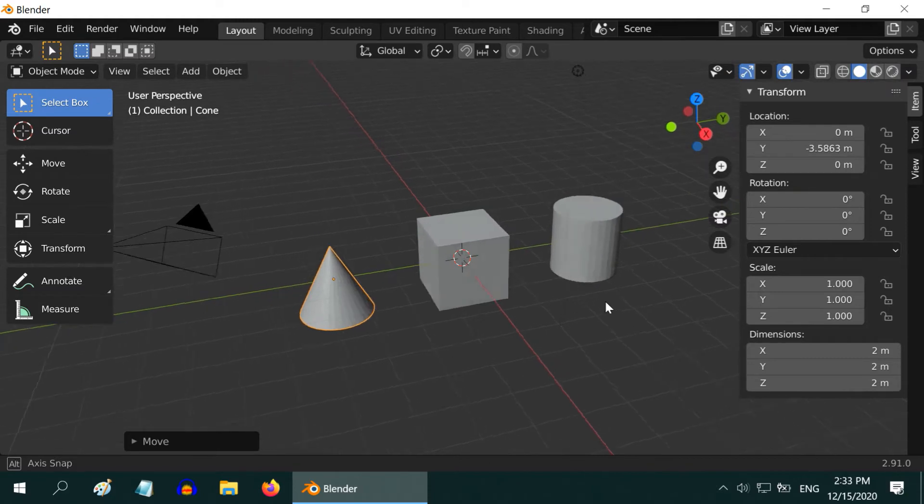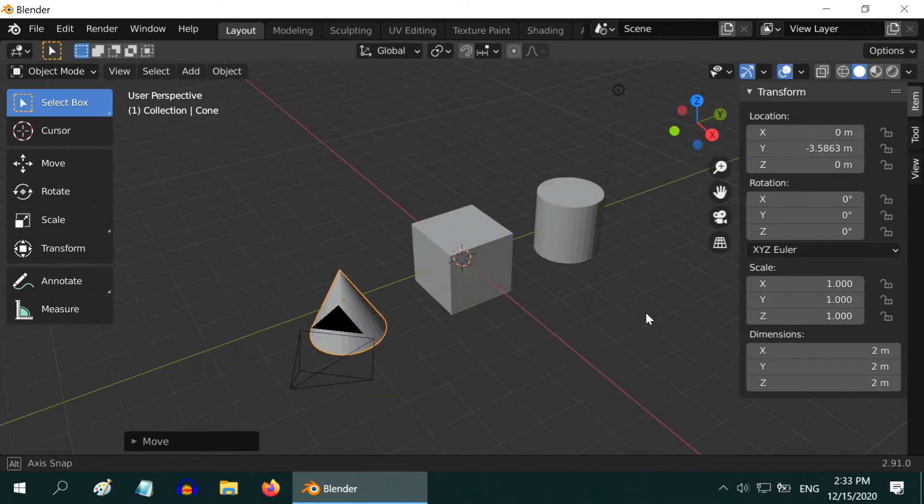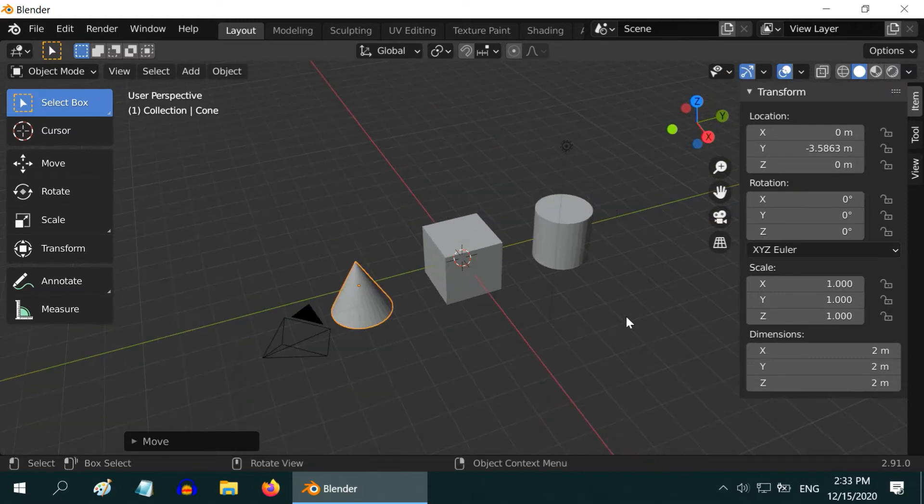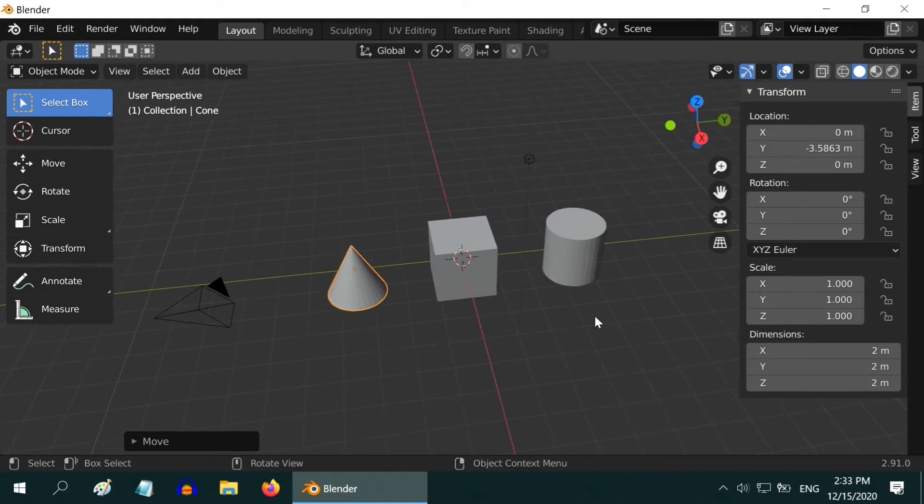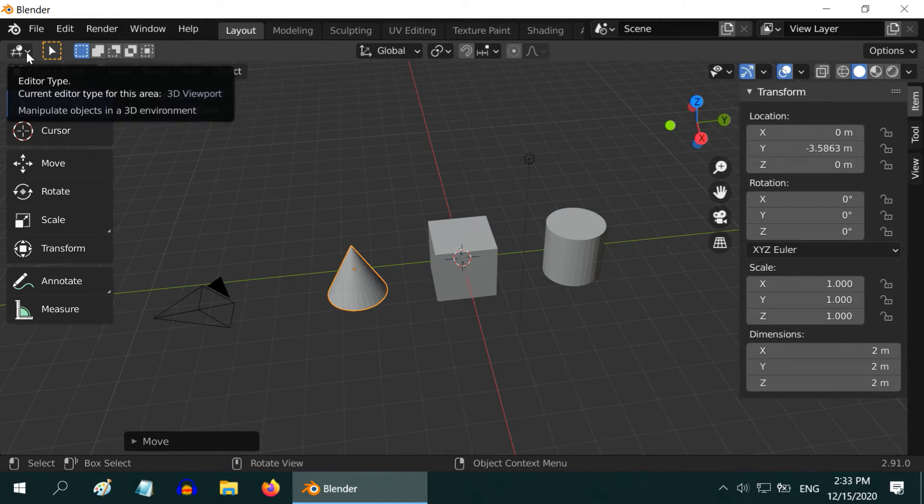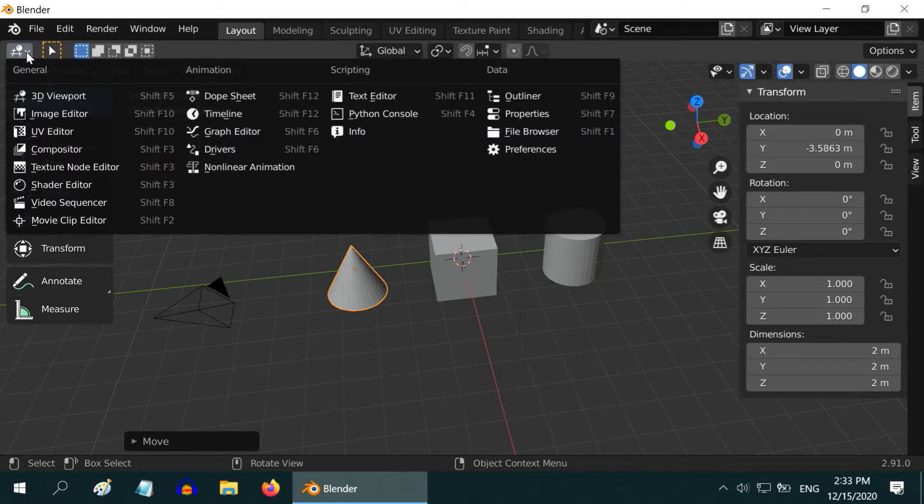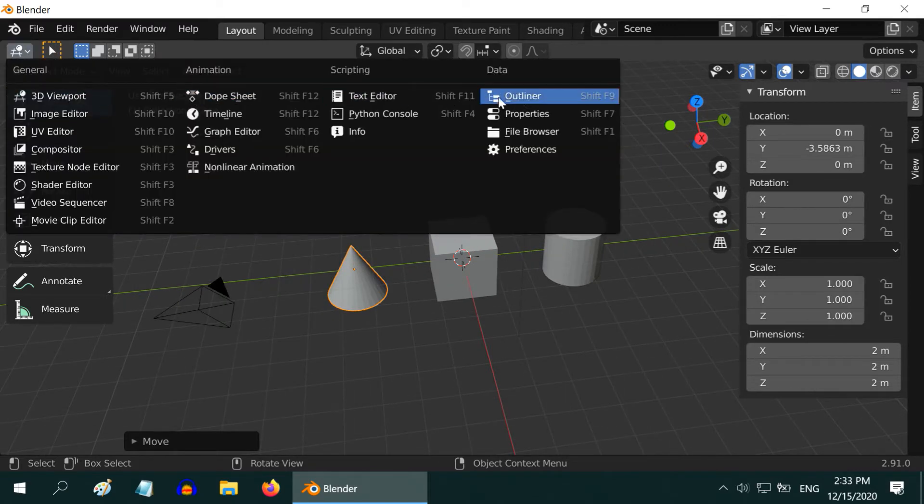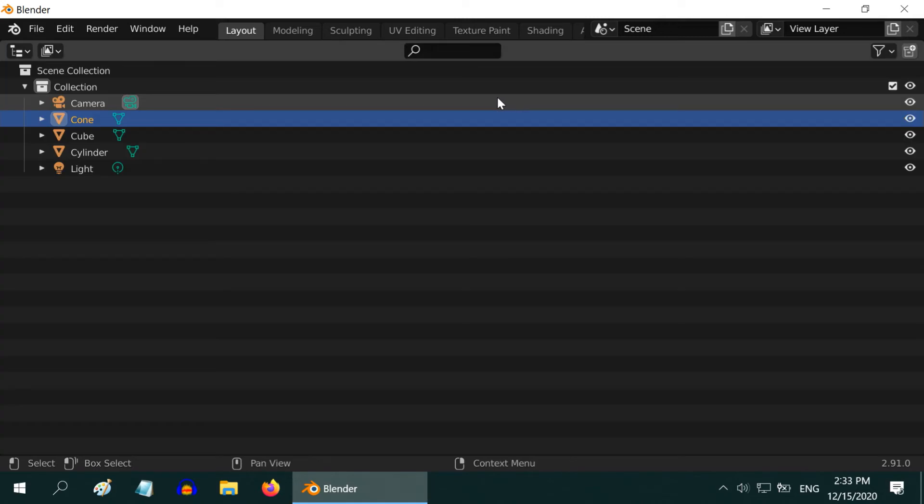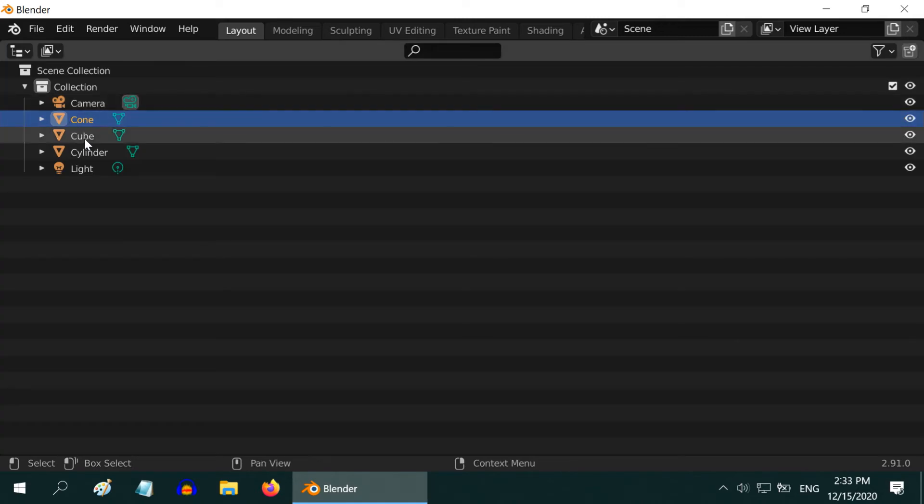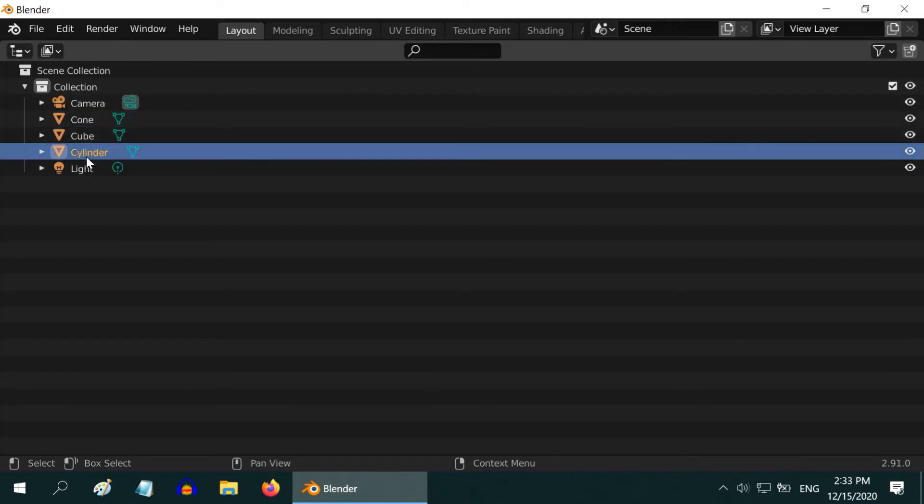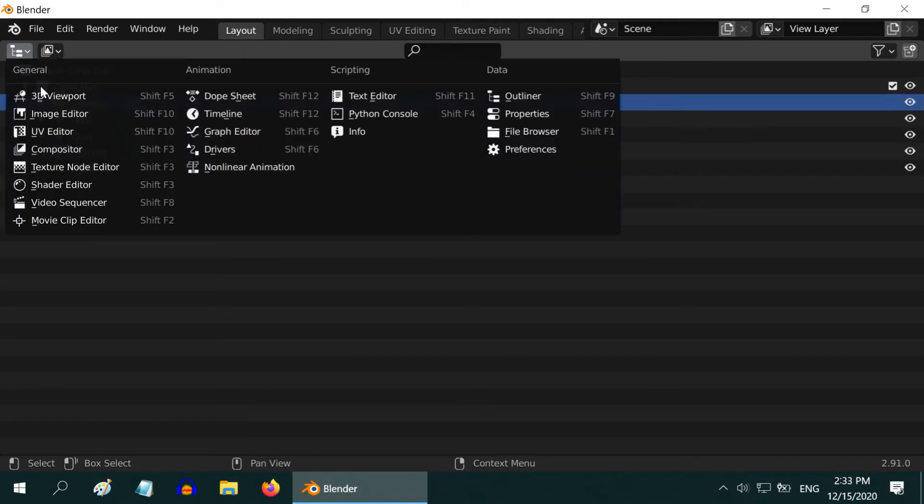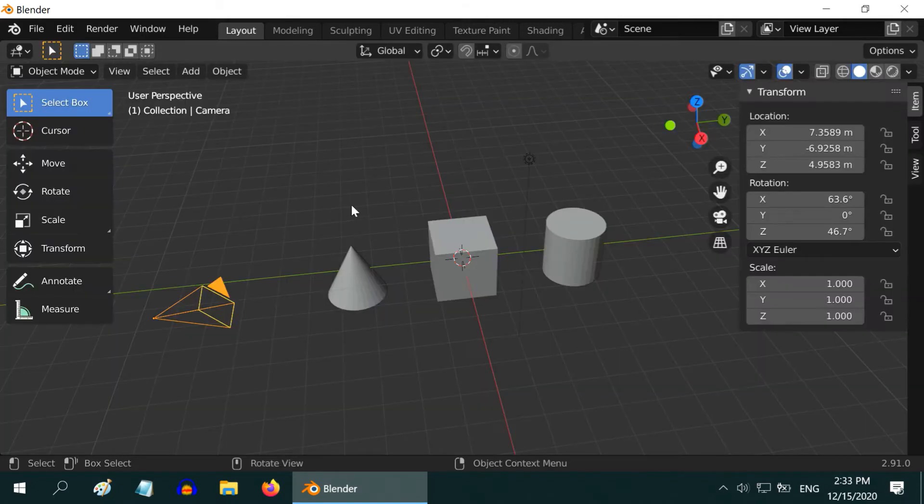To see the list of all these objects present in our scene, we need to open a different panel. This small icon at the top left corner says editor type. We are currently in 3D viewport. We can display another panel by changing this editor type to outliner. Now we can see a list of all the objects that we have added. Let us go back to 3D viewport.